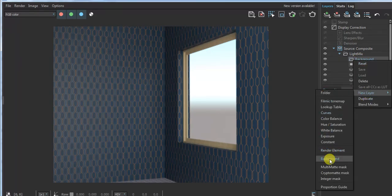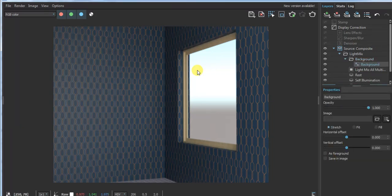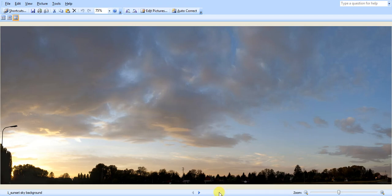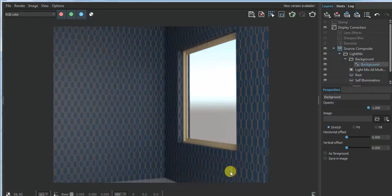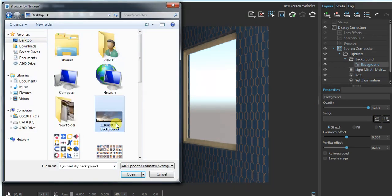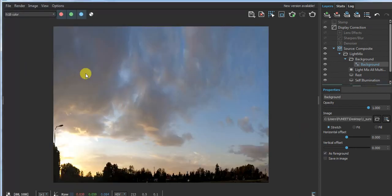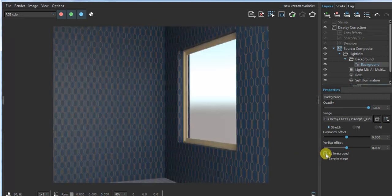Select the background layer. Then click on the folder and select your background image — click and open it. You can see it appears as a foreground. Untick that and then click on the background folder.